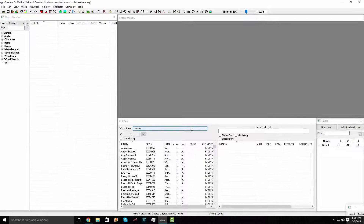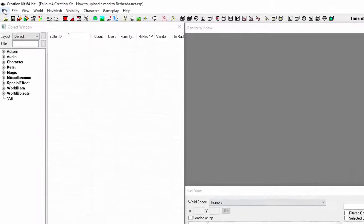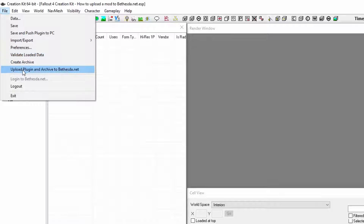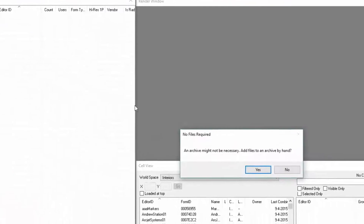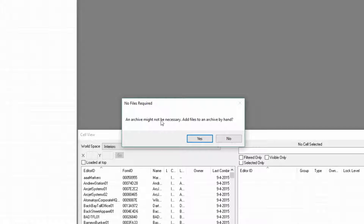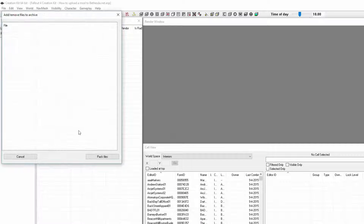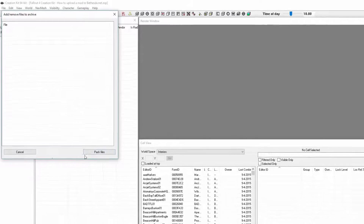Now go to the top once again and click File, then Upload Plugin. Go ahead and push yes on this prompt. Then pack files.